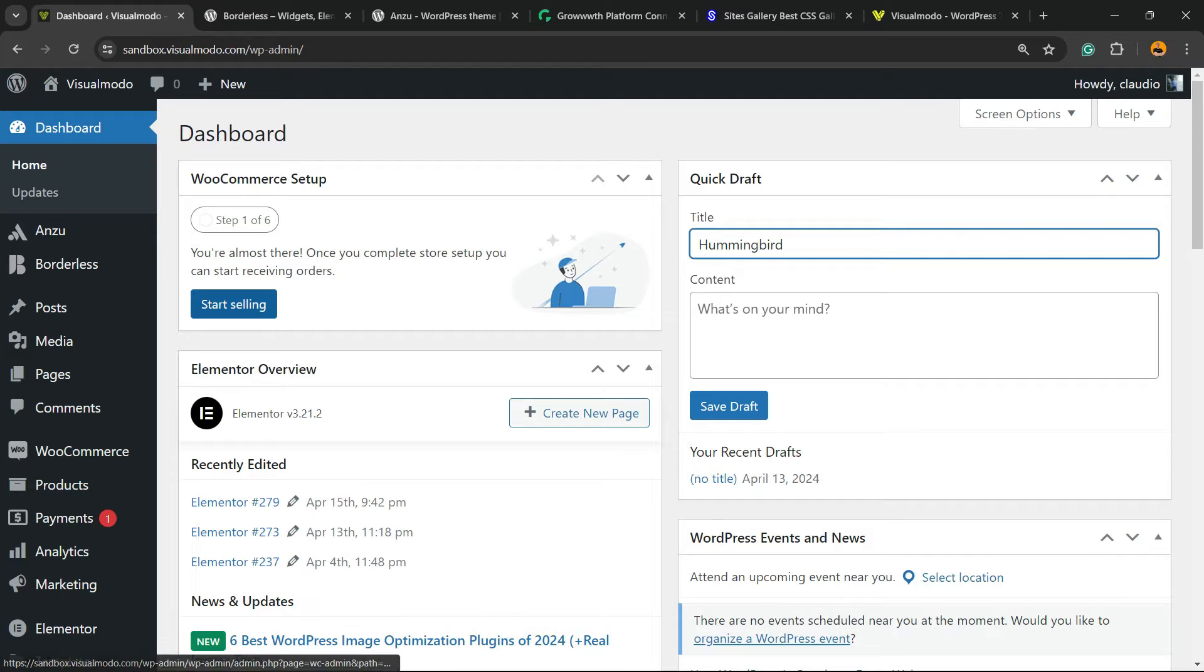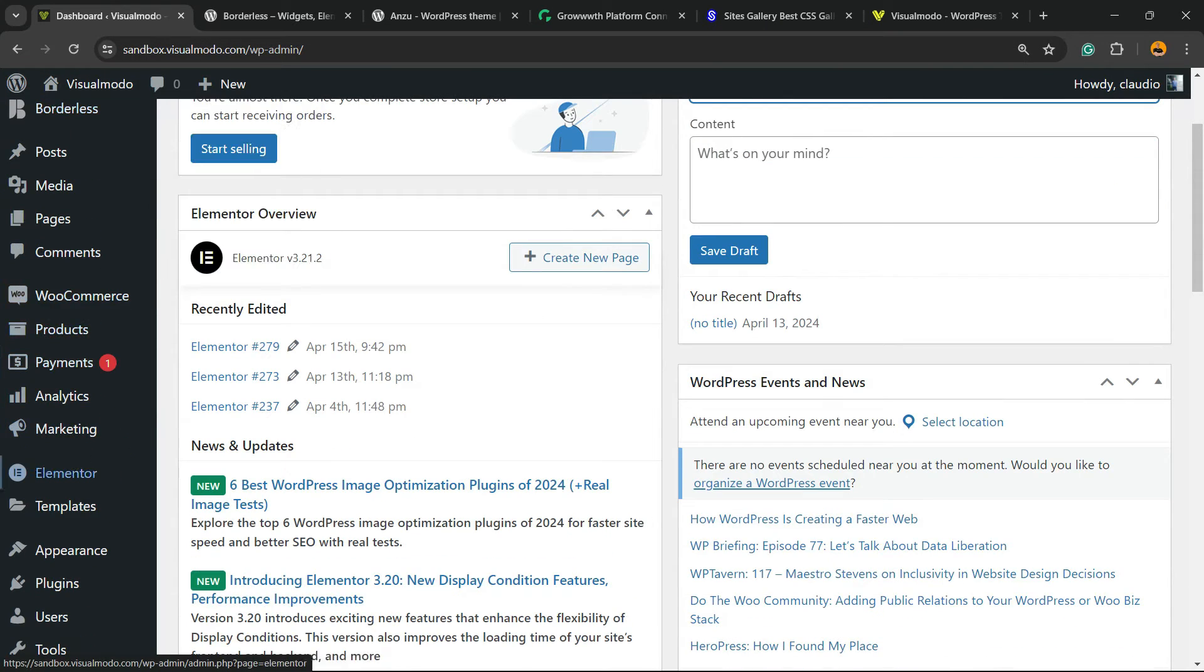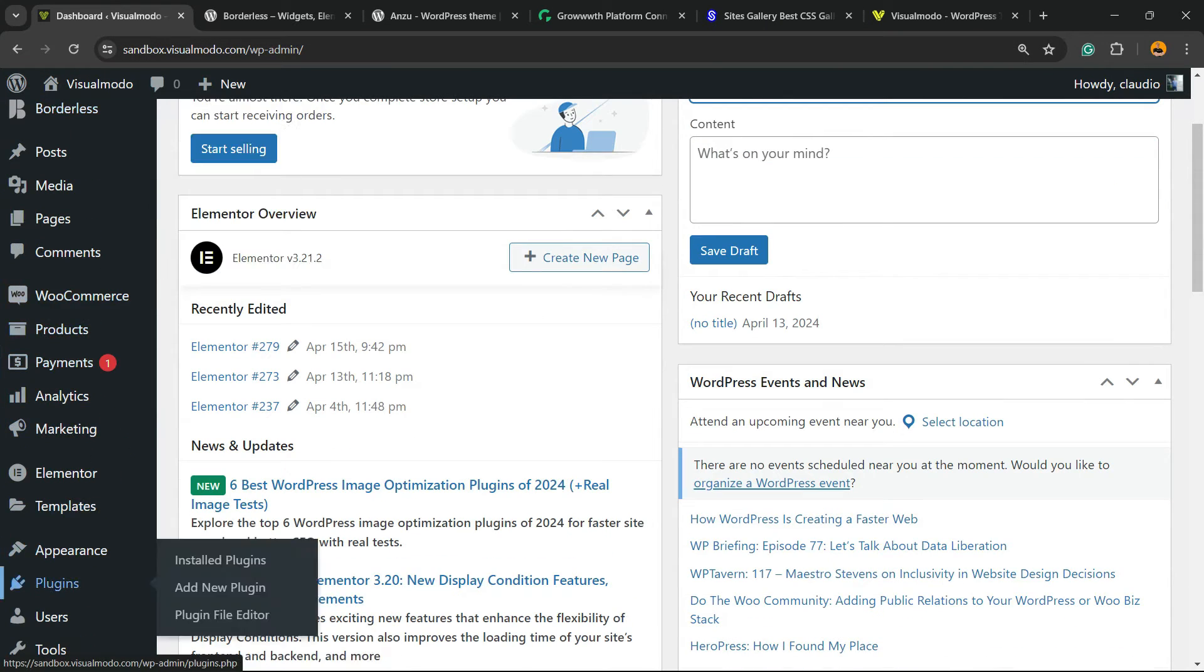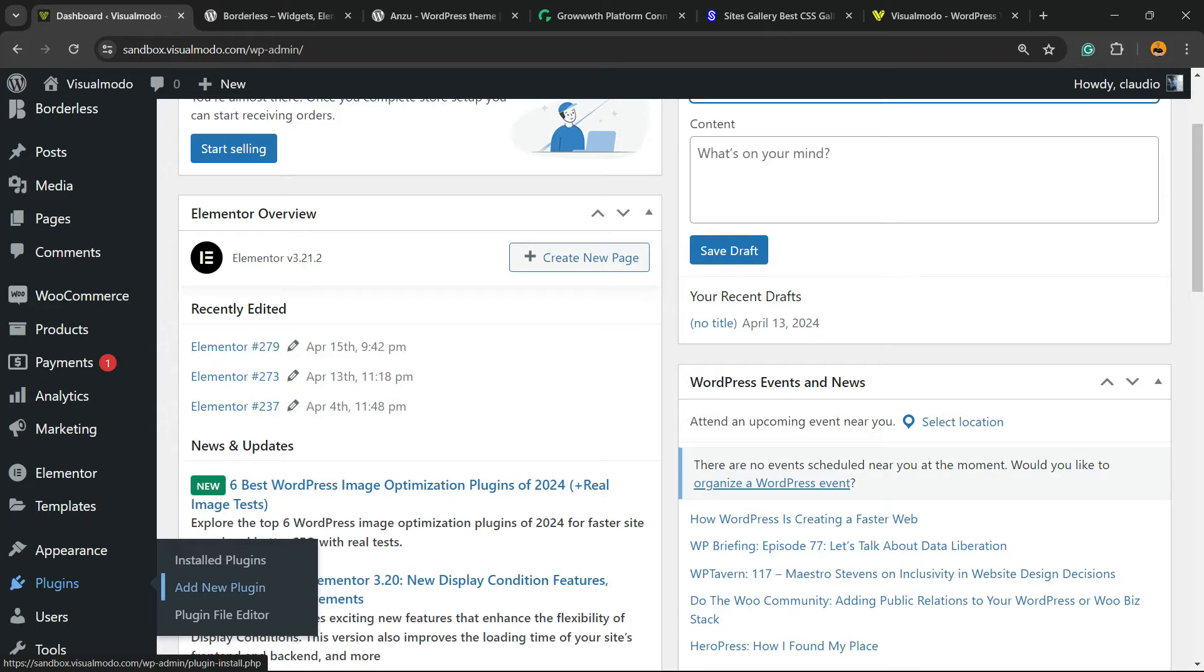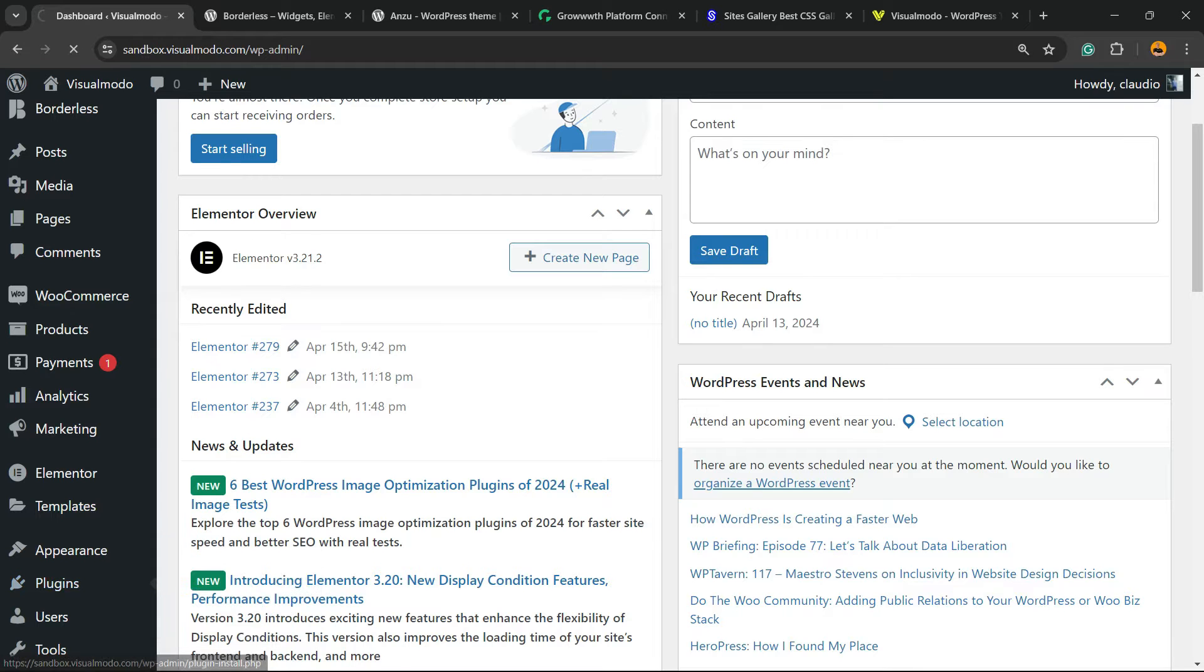So go to WordPress dashboard, review the left sidebar of menus, hover your mouse over plugins and click on add new plugin.